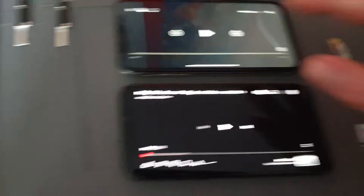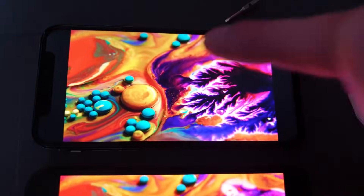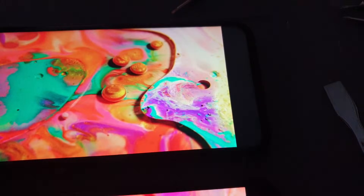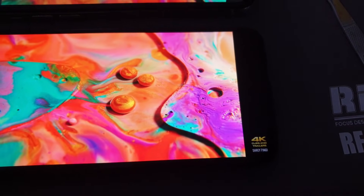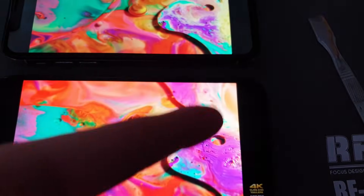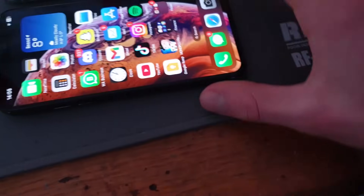Doing a color comparison side by side, the colors look really dull on the LCD. The OLED is really bright and colorful, and the LCD looks almost grey by comparison. On the OLED everything is vibrant and colorful, while on the LCD it just looks white and dull.